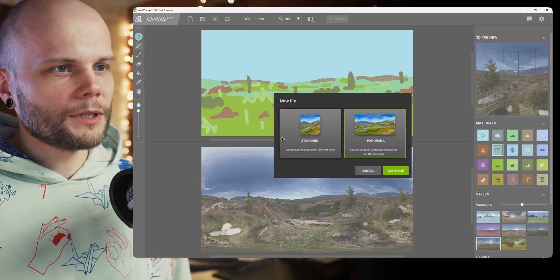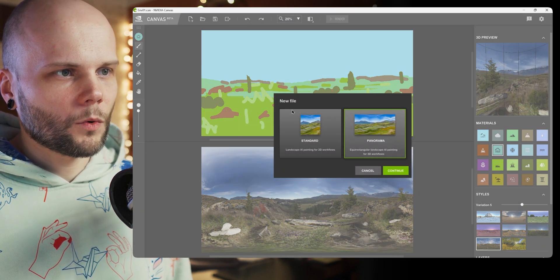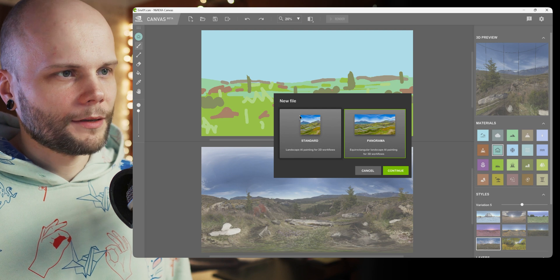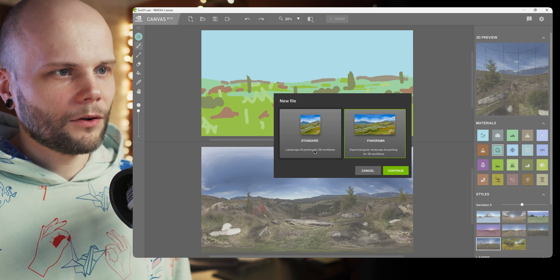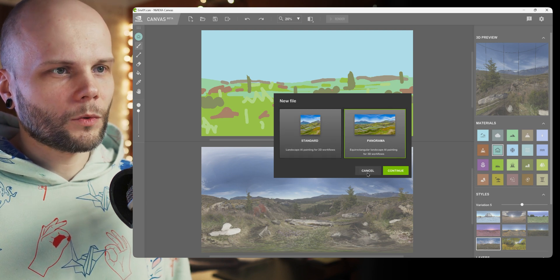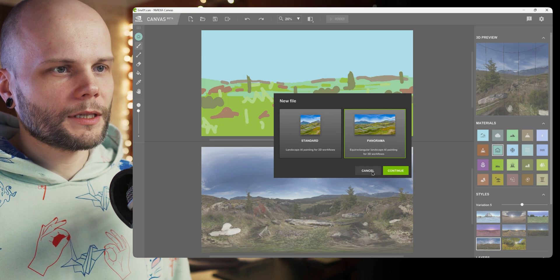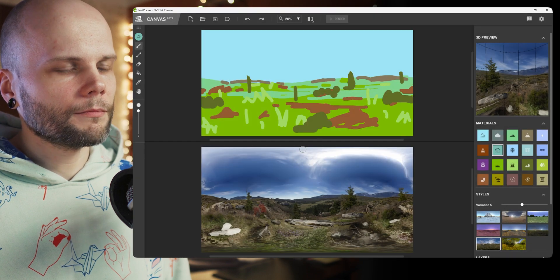So if we create a new document, we get to choose either we want to create this default square image as it always was, or we want to create this panorama.